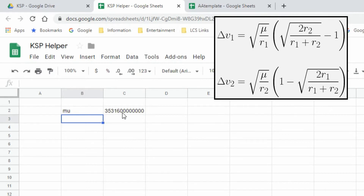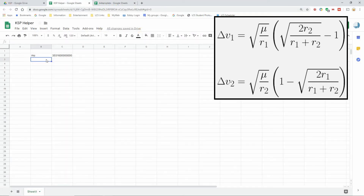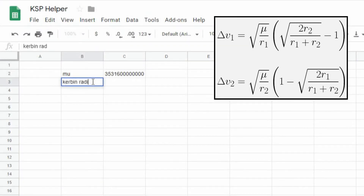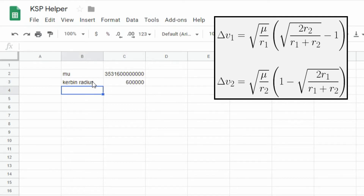The other thing I need is Kerbin's radius, because I don't work with orbital radii directly - the altimeter in-game measures distance from the surface of Kerbin, not from the center. So we tend to think of orbits in terms of altitudes, not radii. I'm going to record Kerbin's radius right here: Kerbin's radius is 600,000 meters.